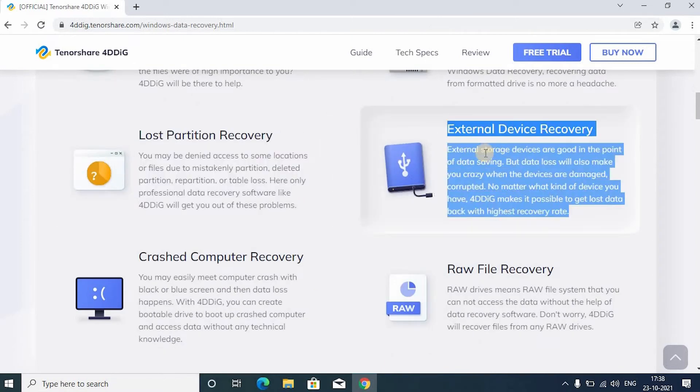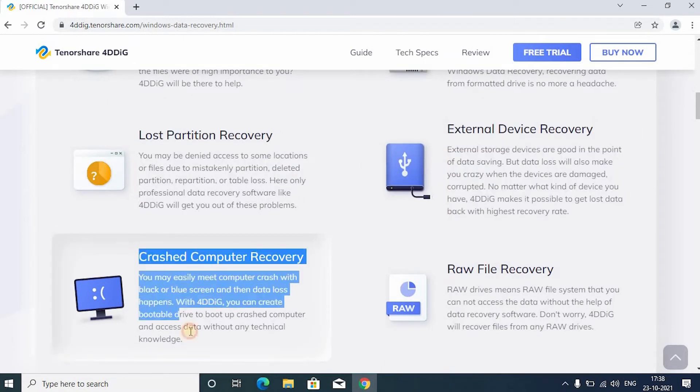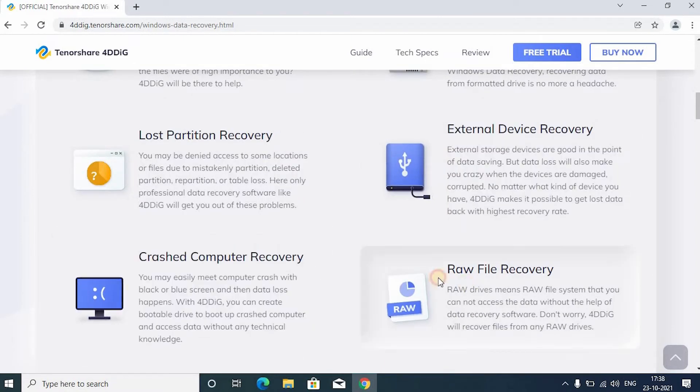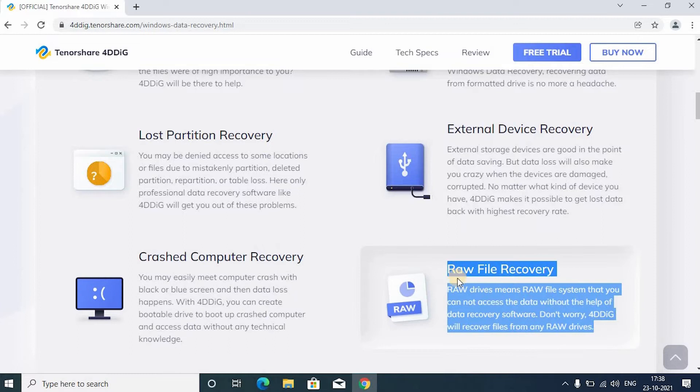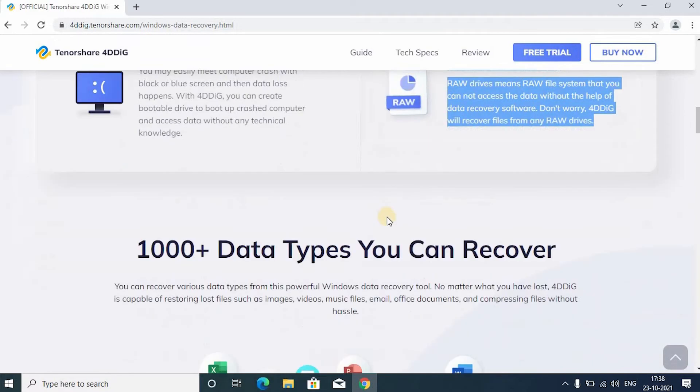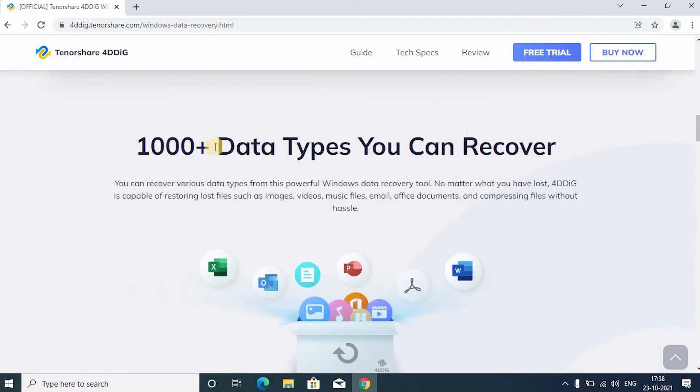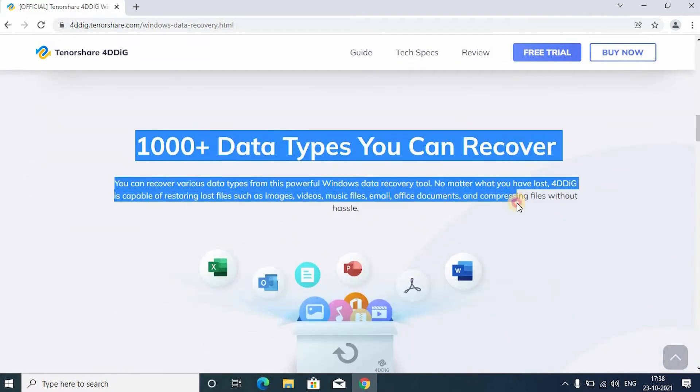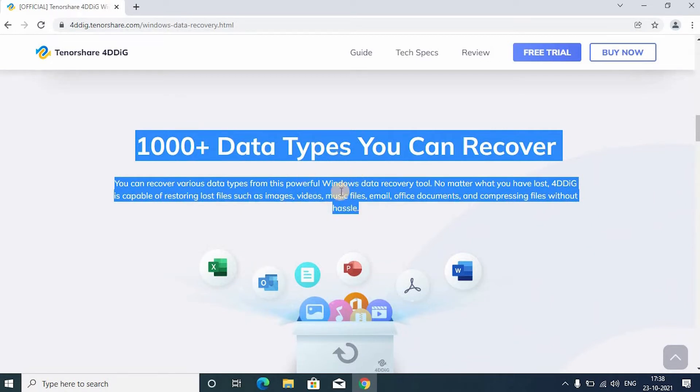Recovery, crashed computer recovery, raw file recovery. Moreover, 4DDiG is capable of restoring thousands of types of files like audio, video, word, excel, jpg. The list is endless.